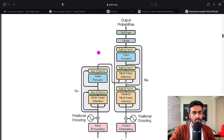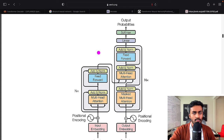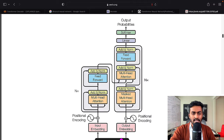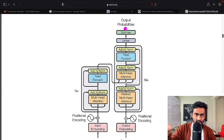We pass English sentences through the encoder, get some contextual representation in the form of vectors — a set of numbers representing all the English words of the sentence — and pass it to the decoder. The decoder is then trained to predict one word of the output language at a time, performing translation.